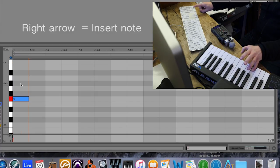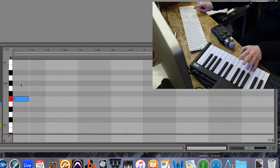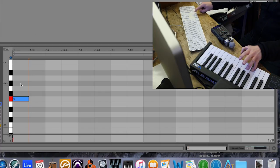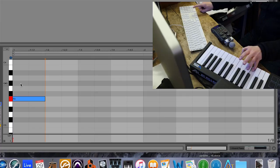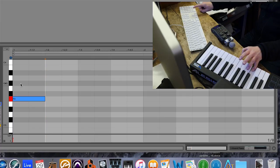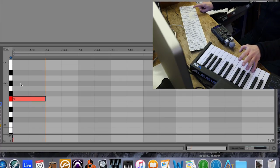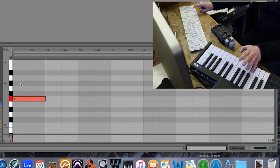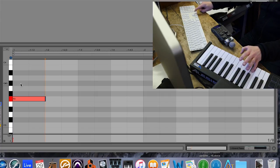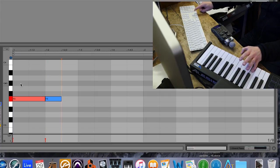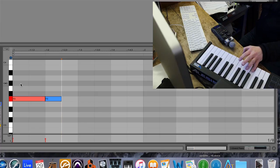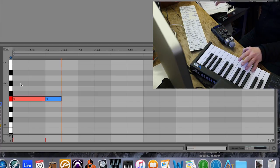And if while I'm still holding the F on the keyboard, if I press the right arrow again, it makes that F twice as long. If I were to release the F and then press it down again, and then hit the right arrow, it inserts a second F note instead of making it longer still.